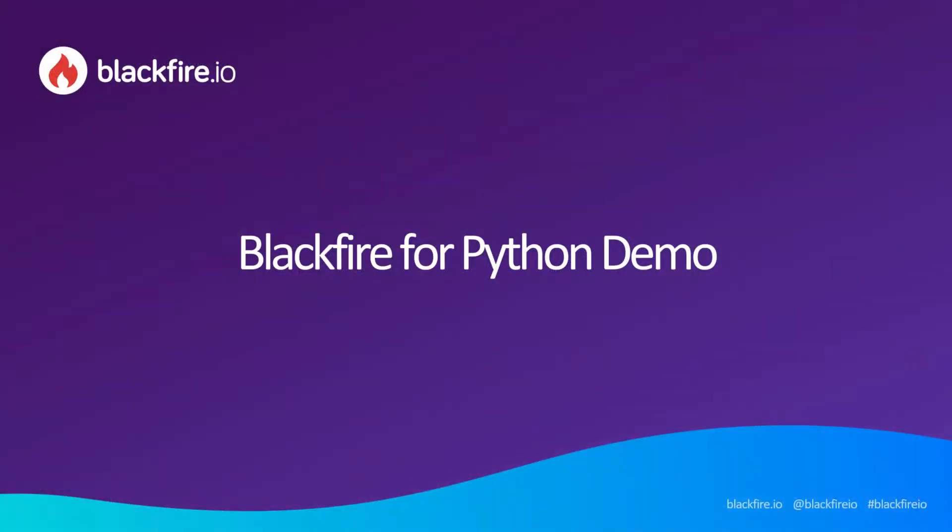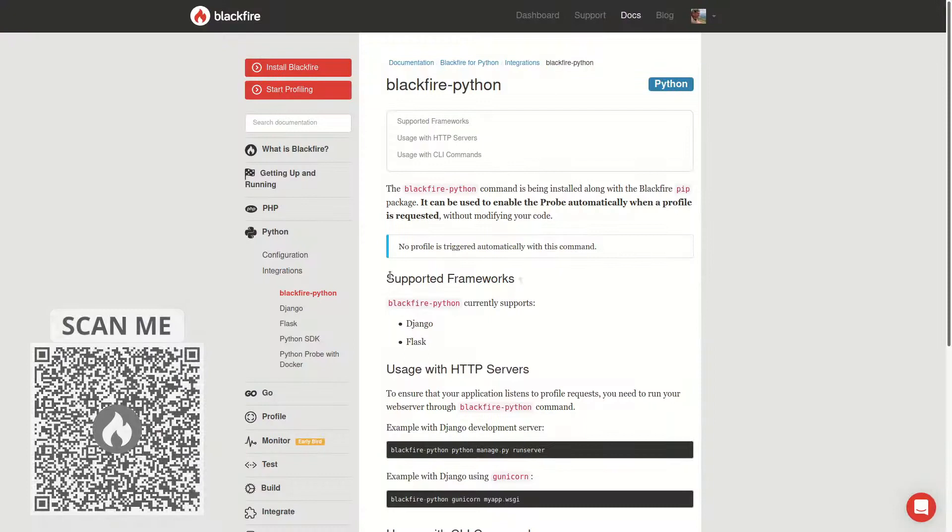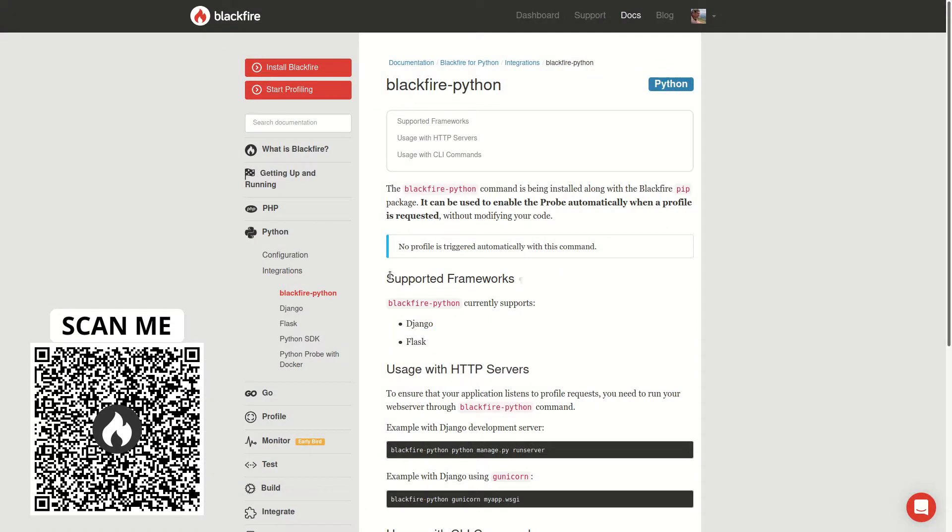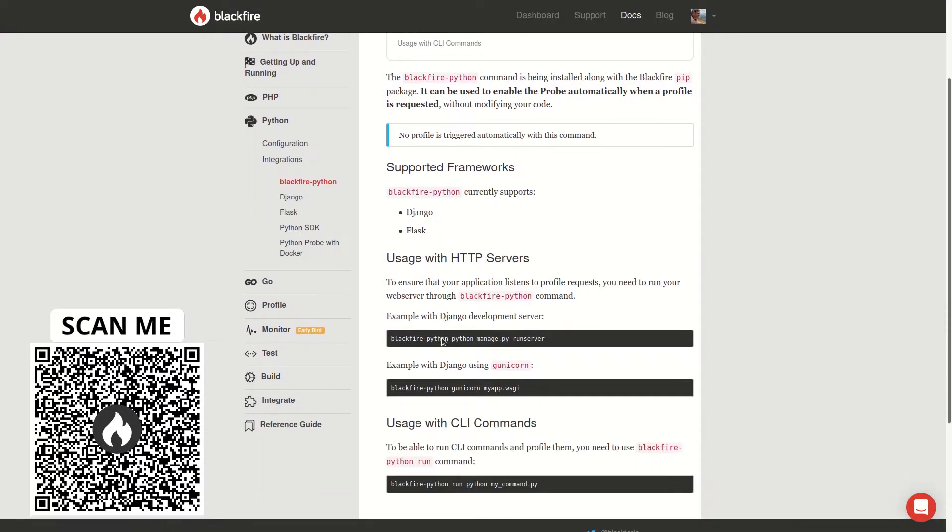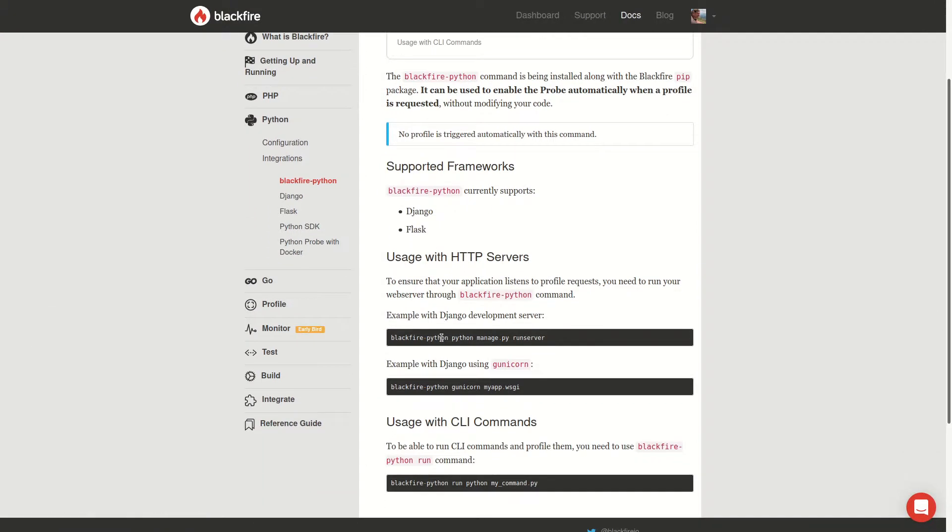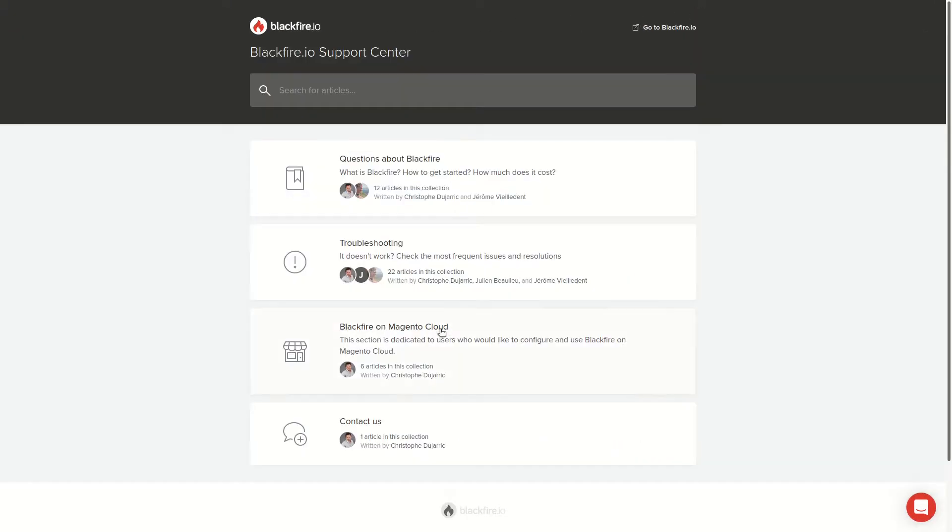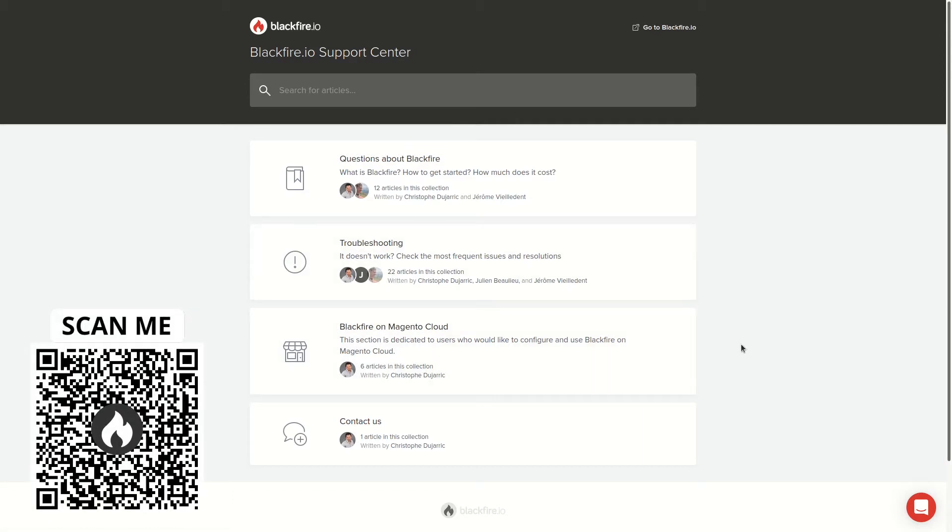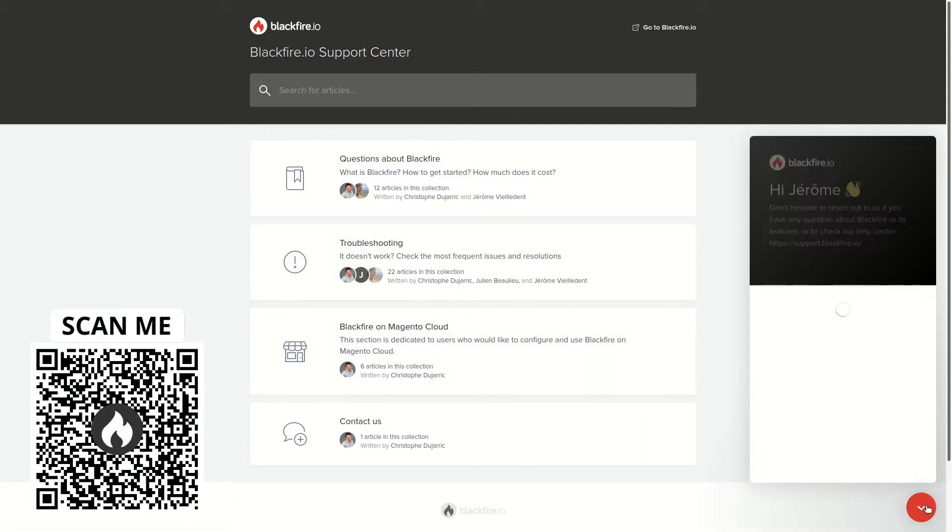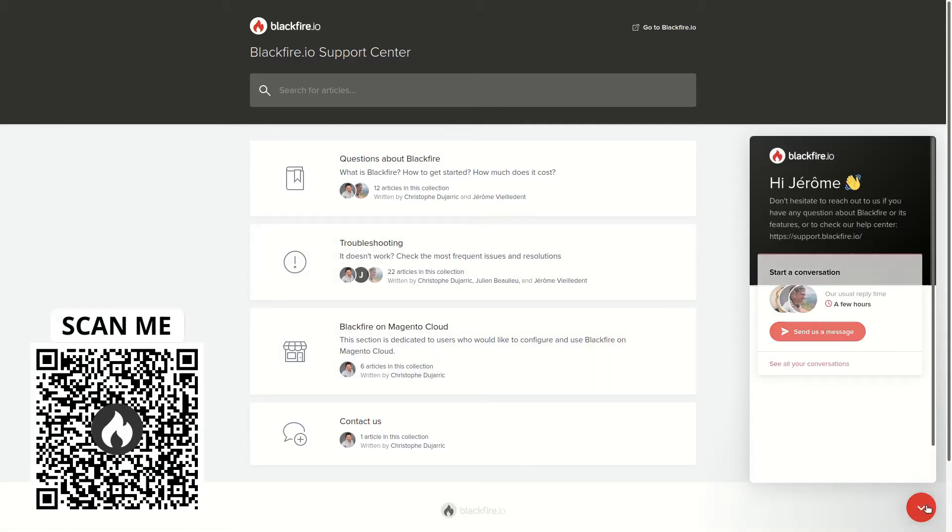This rounds up our demo. There's a lot more Blackfire can do for you and we strongly encourage you to have a look at our documentation section at blackfire.io slash docs. Should you have any issue, we'll be happy to help you from our support site at support.blackfire.io.